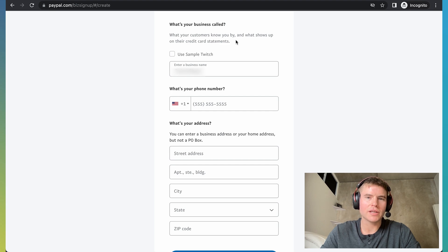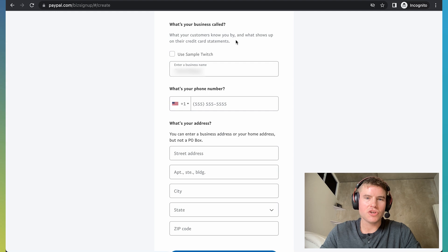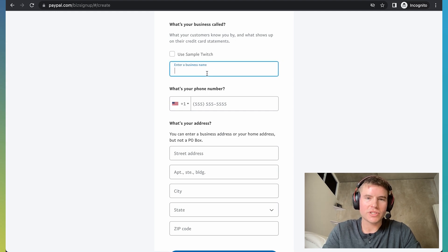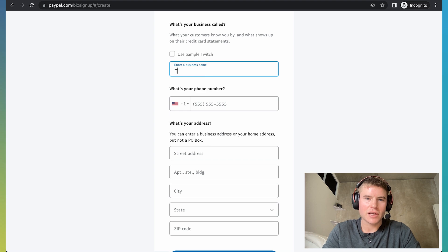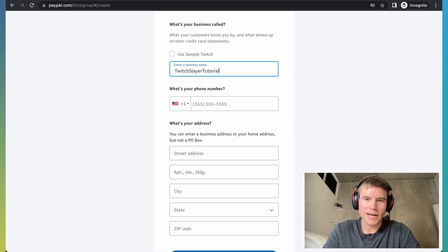And then PayPal is going to ask you what's your business called. This is going to just go on people that give you donations credit card statements. So you could keep your first name or just put in like your Twitch username, which in my case I'll put like TwitchSlayerTutorial999 or something like that.